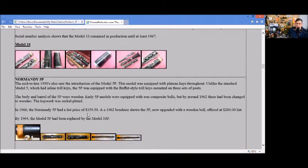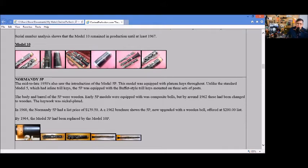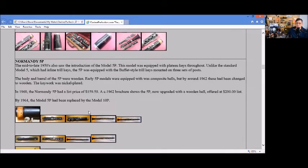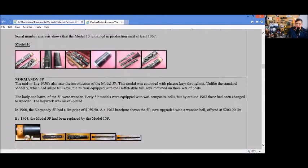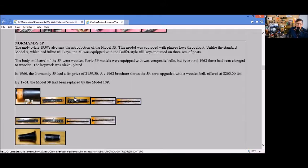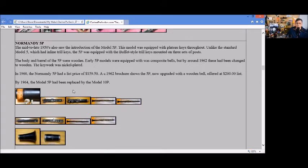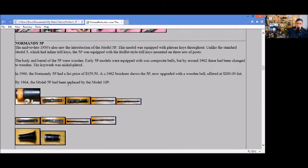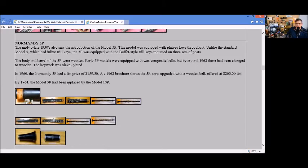The Normandy 5P from the late 1950s had plateau keys throughout. I had a 5P at one time. If you used any thick cork on it or thick pads on it, it would sound stuffy. You really had to work with thin pads and thin cork to make it sound more whole, not stuffy or flat in places. In 1960 the 5P had a list price of $159.50, and later on it was upgraded with a wooden bell at a $200 list price.